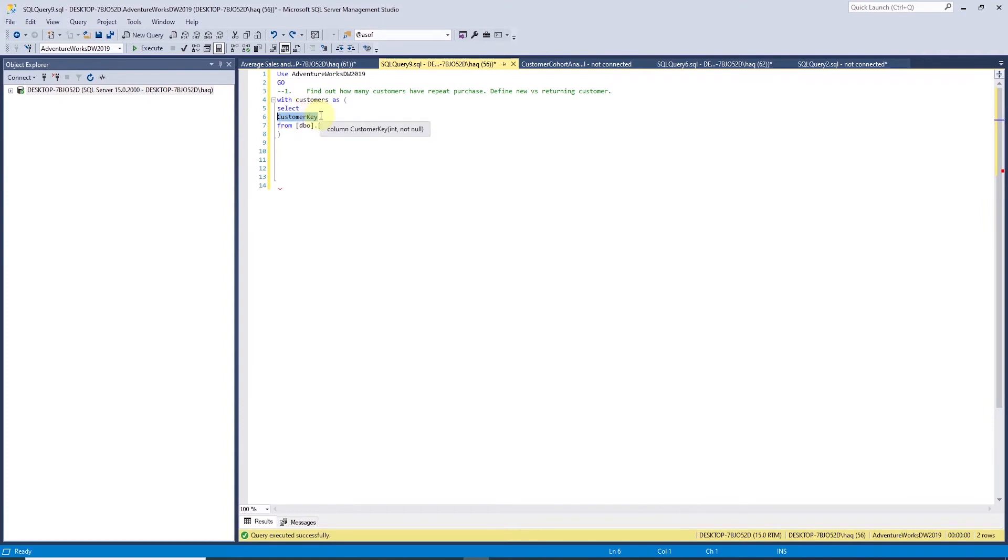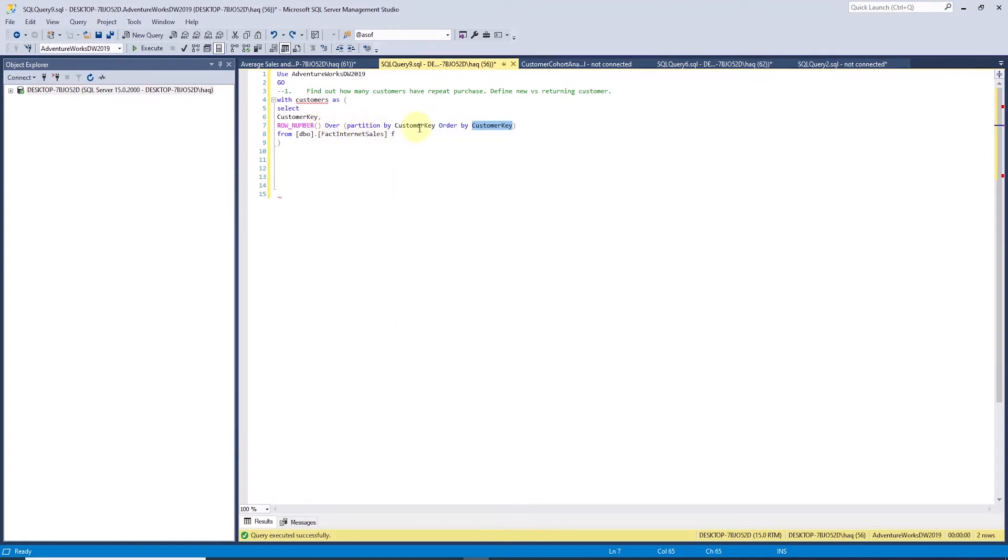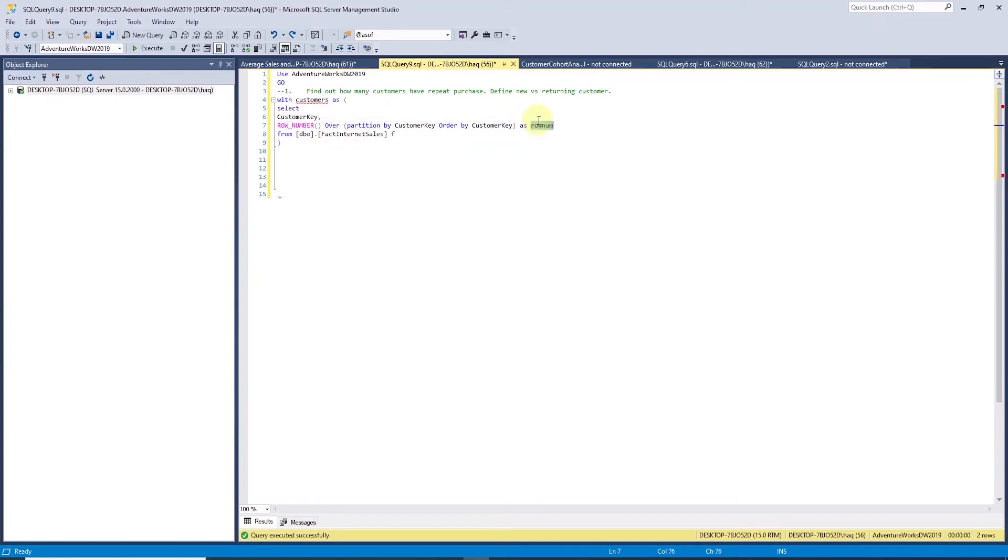Row number assigns a sequential integer to each row within the partition of a result. The row number starts with one for first row in each partition. The partition by clause divides the result set into a group for each customer. We select this data from the fact internet sales table. This gives us the customer key and a group result set for each customer.